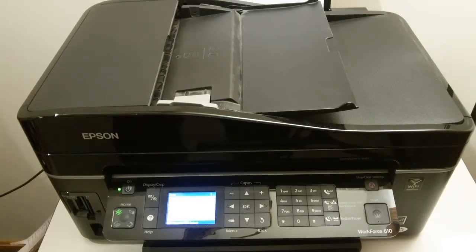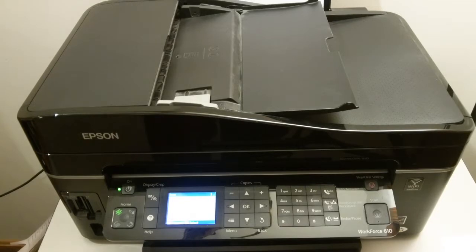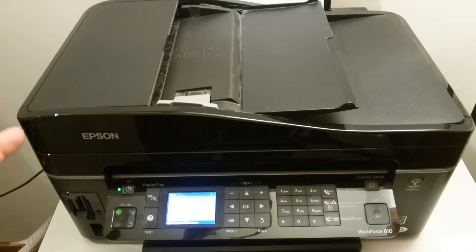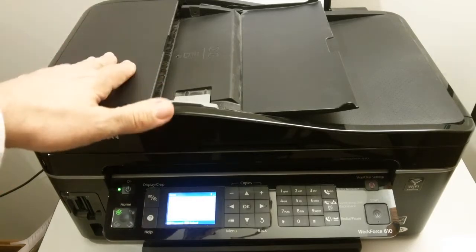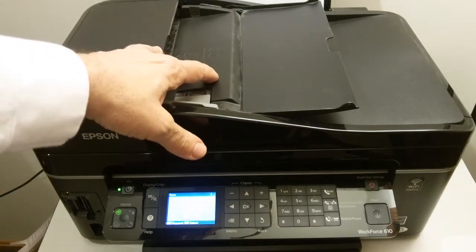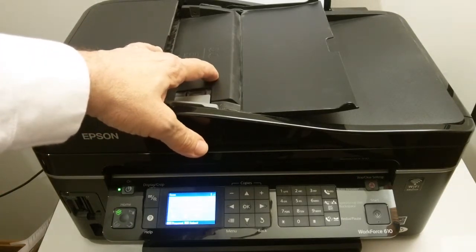Now, when you go to look for a scanner, there are some things you want to look for in particular that will make life easier as you're working with your music. And for example, on this scanner on the top here, we've got an automatic document feeder.